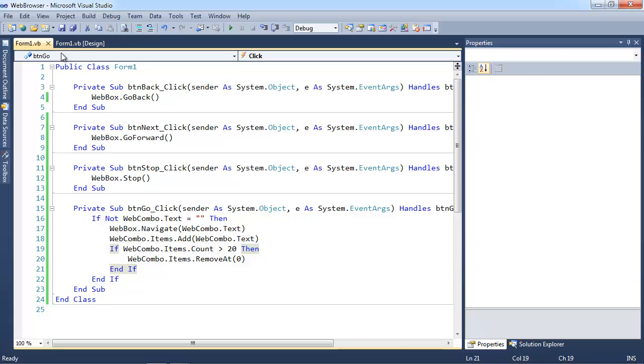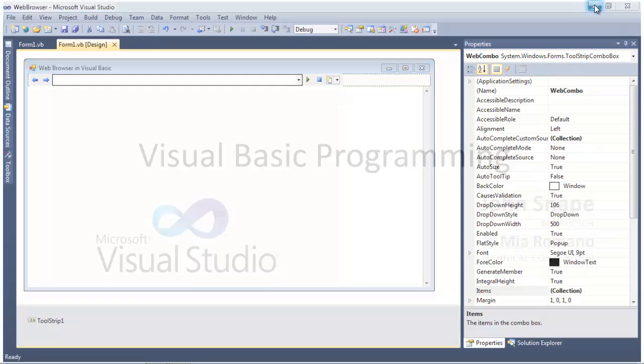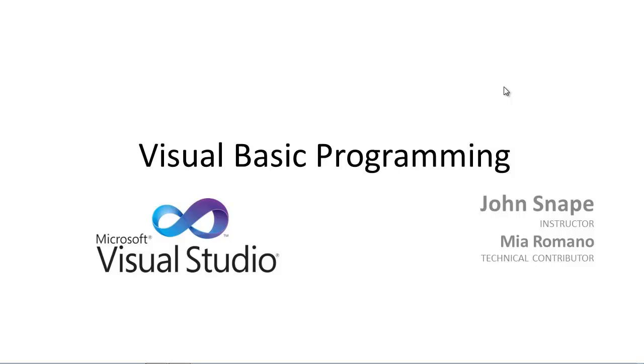So there is our web browser in Visual Basic. You can see it's actually pretty simple. Pretty soon the course for Visual Basic will be up on the Educator.com website. And I hope you take the course. It's going to be a lot of fun. And hopefully we'll see you there. Thank you.